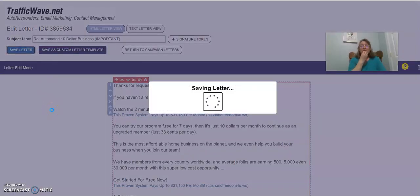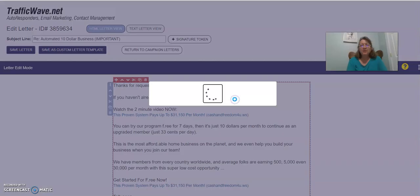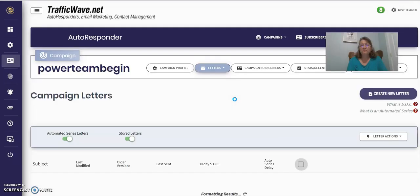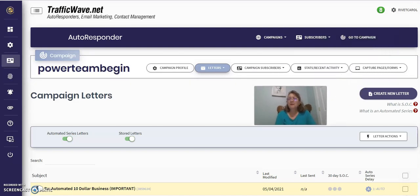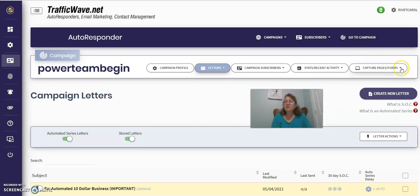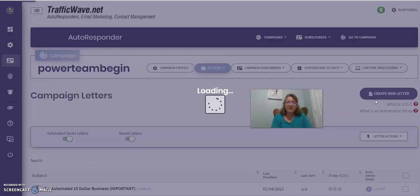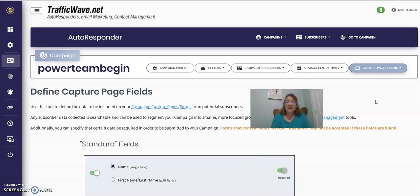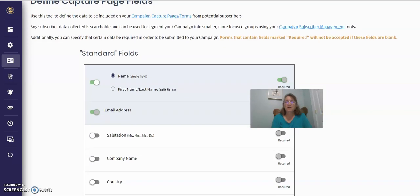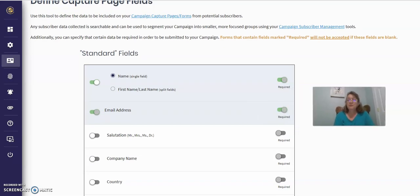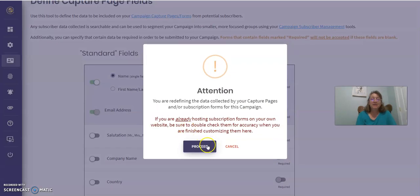Oh, you know, I forgot a real important part of this. So it's going to go back. Return to campaign. What you need to do is go over here to campaign to capture page forms. Go down to define capture fields. This is very important because for any kind of a capture page system, if you get the capture page system that I have, it will not work if you do not do this.